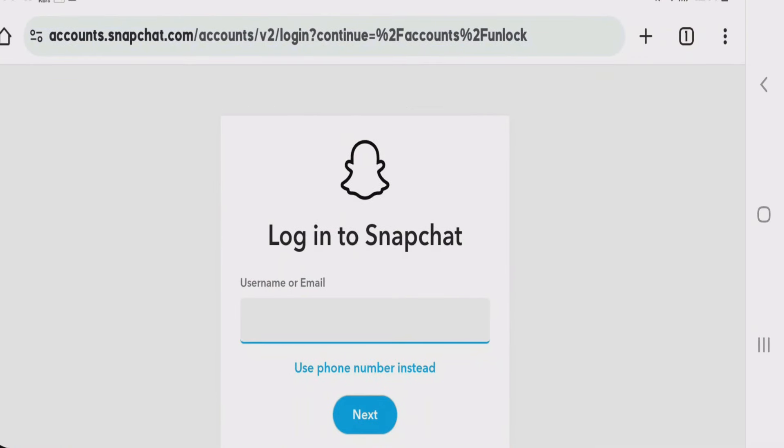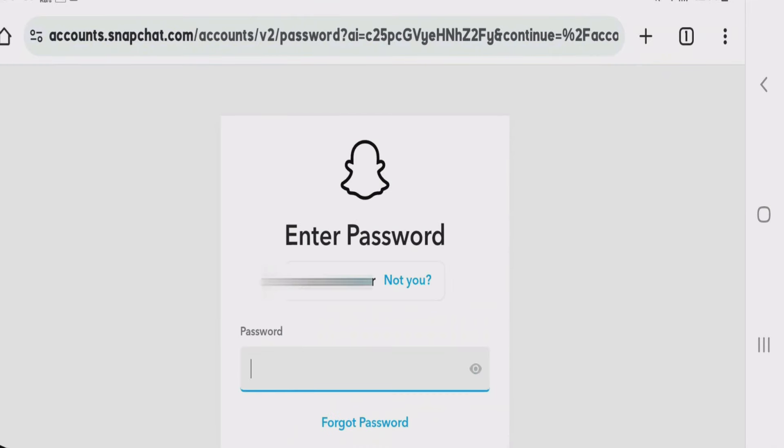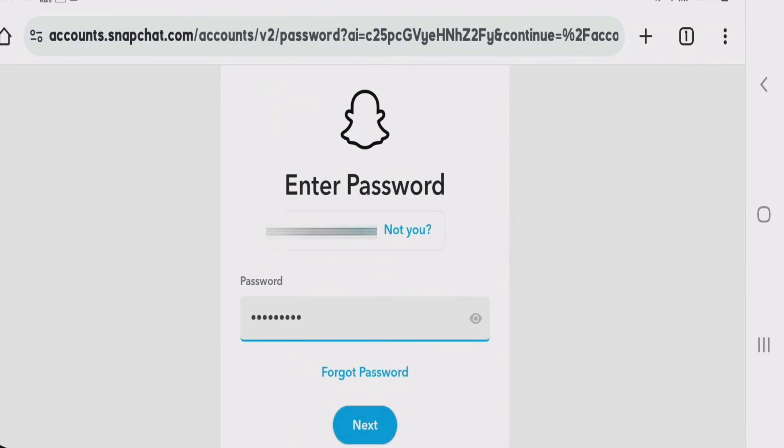It will lead you to the Snapchat login page. Type in your username and tap next. Now type in your password and tap on next.